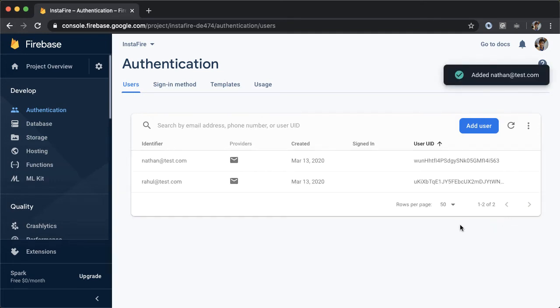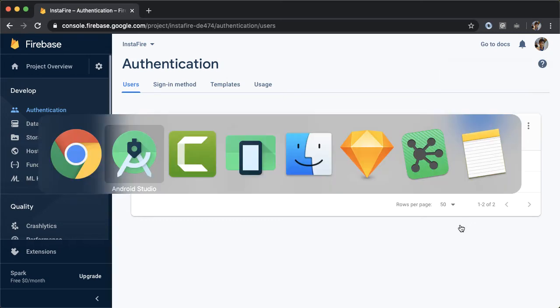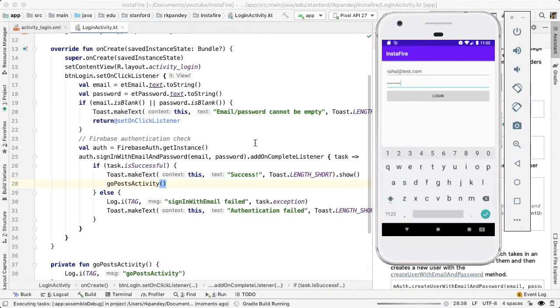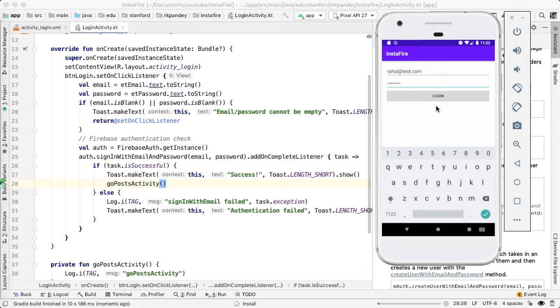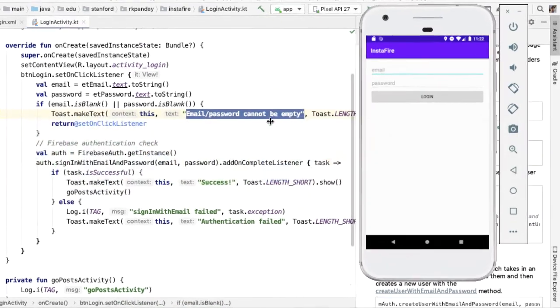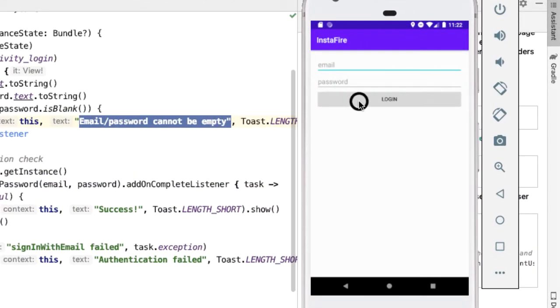Okay, so now that we have these two test users, let's actually try out our application. The first thing I want to do is just tap on the login button with no text entered in for the username and password. And we should see this toast pop up saying that the email password can't be empty. Let's just see if that happens. And we see that down here, email password can't be empty. Great.